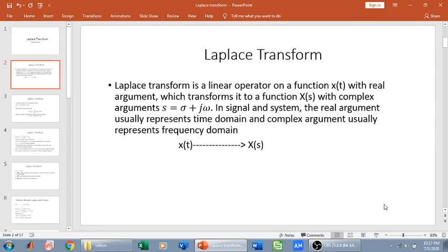In this video we are going to discuss Laplace transform. Laplace transform is a linear operator on a function x of t with real argument, which transforms it to a function x of s with complex argument, where s is equal to sigma plus j omega. In signal and system, the real argument usually represents the time domain and the complex argument usually represents the frequency domain. So if we have a signal x of t and we convert it into the Laplace domain, we will get x of s. Laplace transform converts a function in one domain to a function of another domain — specifically from the time domain to the complex frequency s domain.